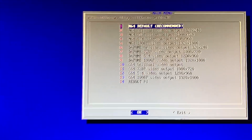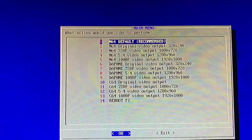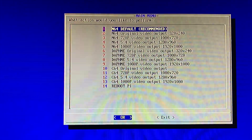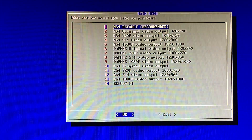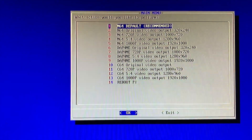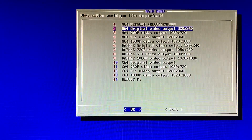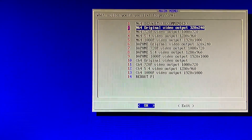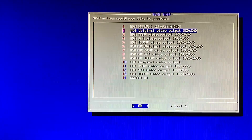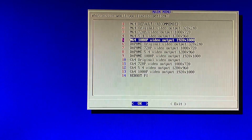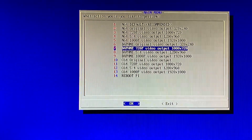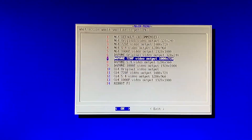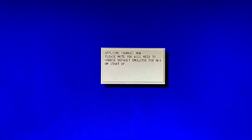From this list here you have to find out what resolution your screen is and pick the right resolution. This screen that I'm showing you right now is a 720p, so I would go to Daphne 720p and press OK.